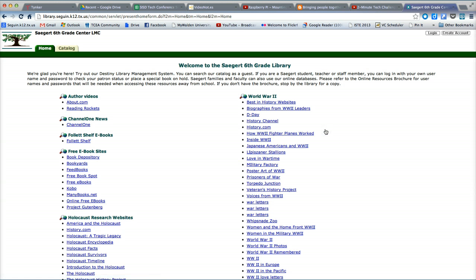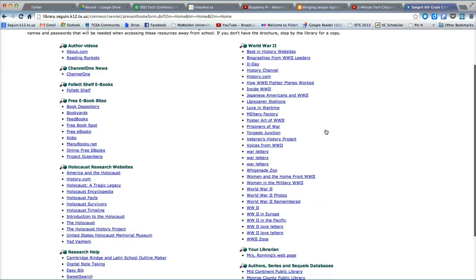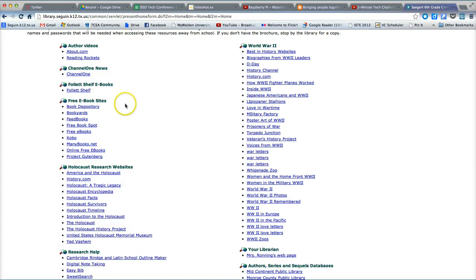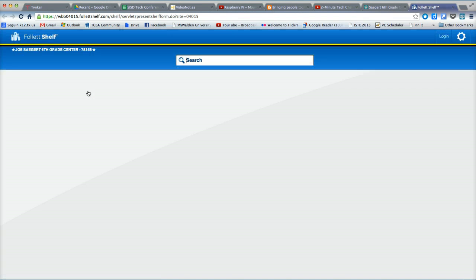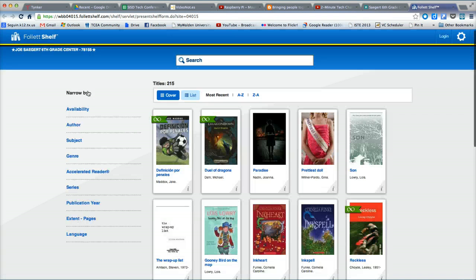Once you've reached the library homepage, you're going to locate the link to Follette Shelf e-books. This may be located in a different part of the webpage depending on the number of links available on that campus library homepage. Click the link and you'll be taken to the campus's virtual bookshelf.